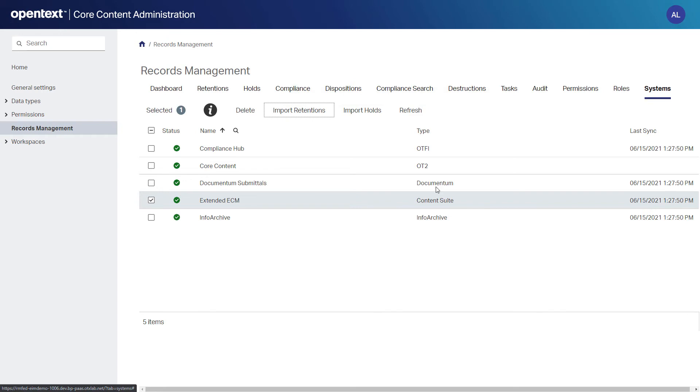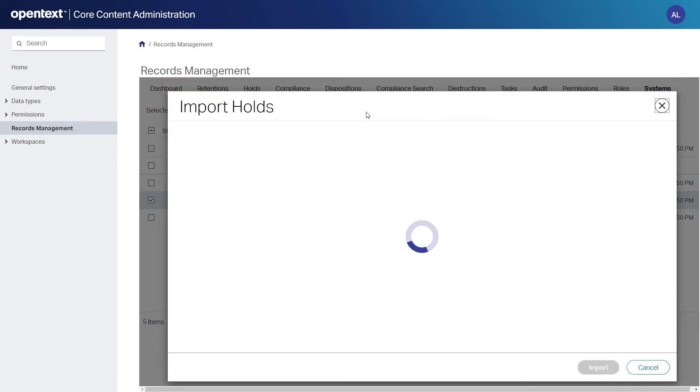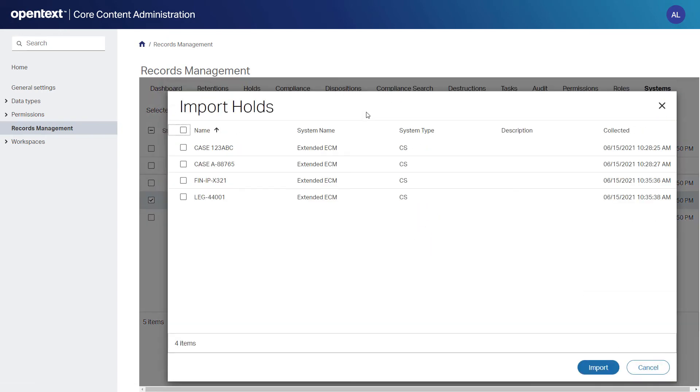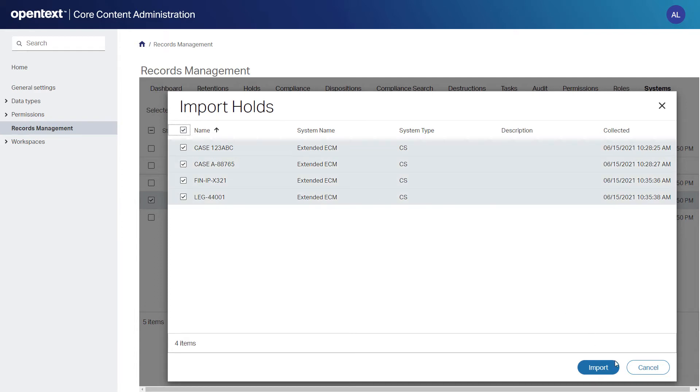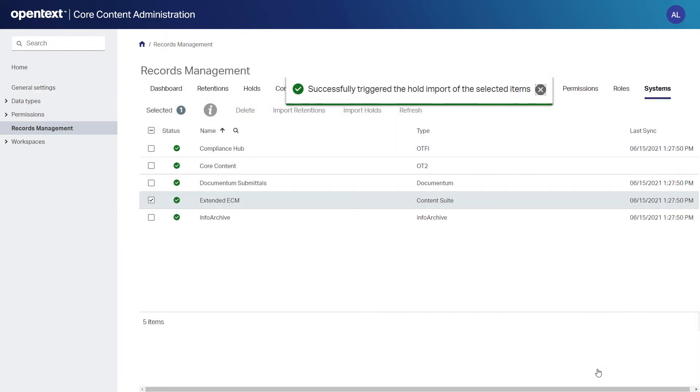The systems represented include their compliance hub to reach file systems in Office 365, Core Content, Documentum, InfoArchive, and of course Extended ECM. As she is importing the policies, the system is preparing to make them available to be used in other systems.